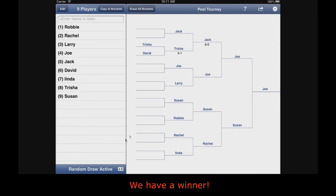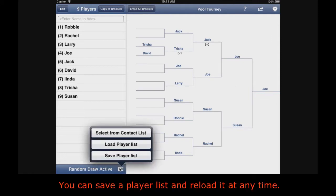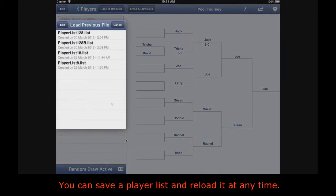You have a winner. You can save a player list and reload it at any time.